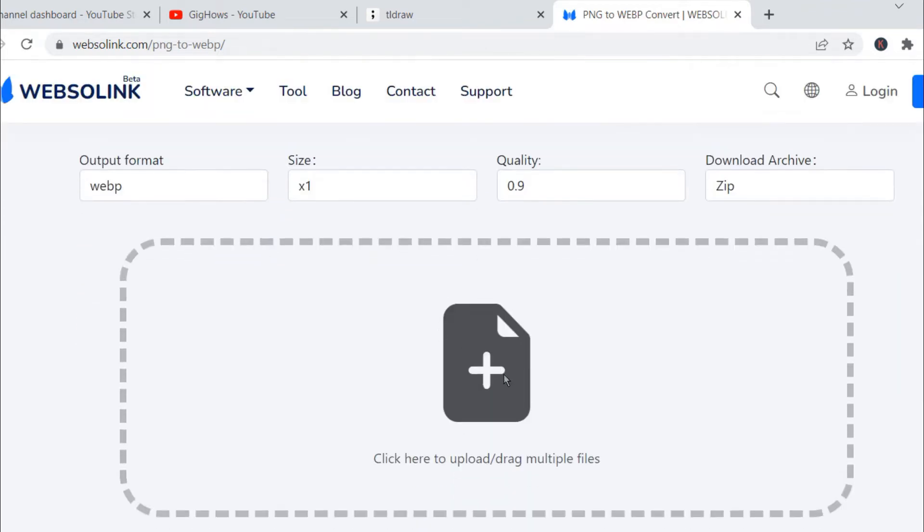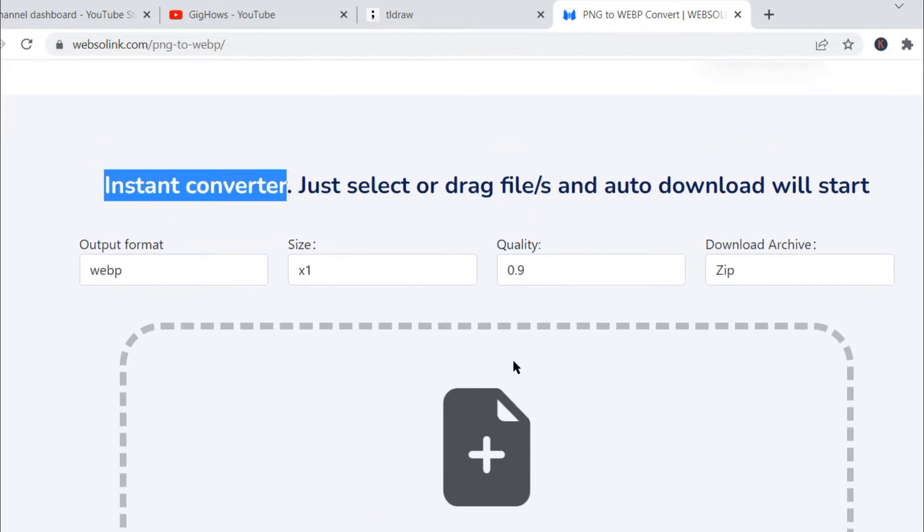How it works: you will simply drop the file or click on this icon and browse the file from your computer. You can select multiple files or one by one. If I go one by one, it will instantly download after converting.